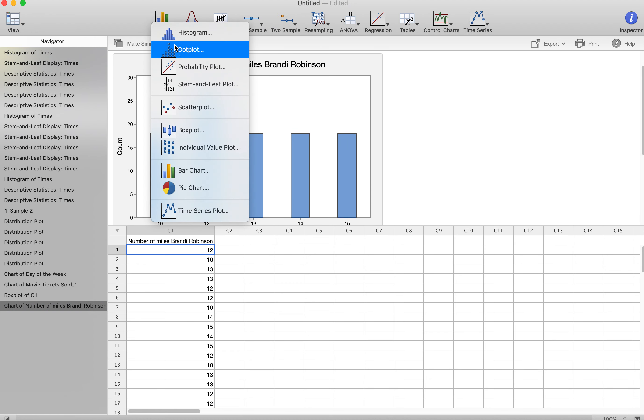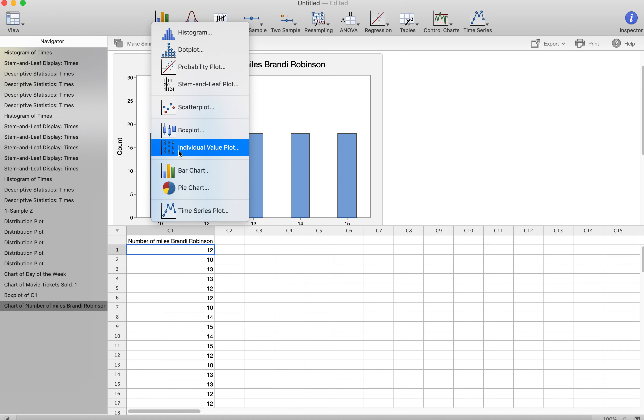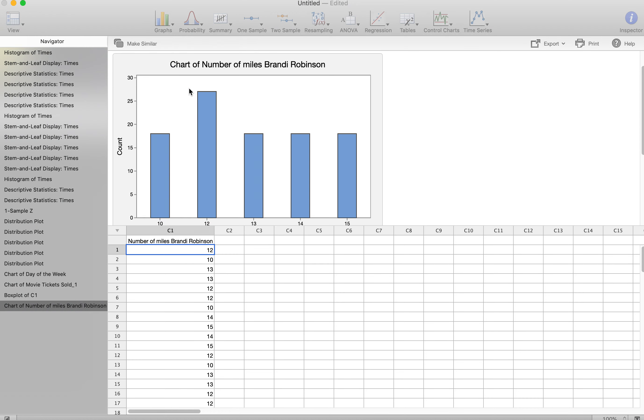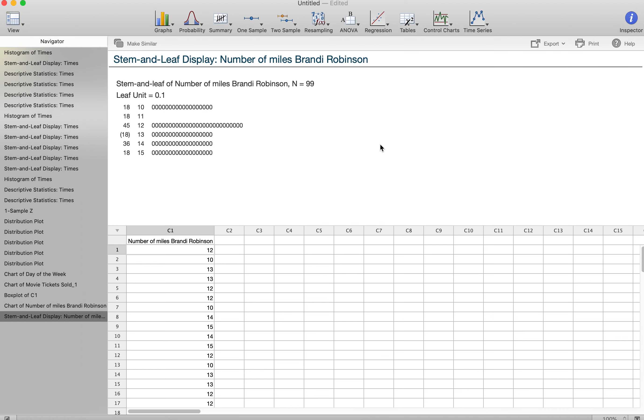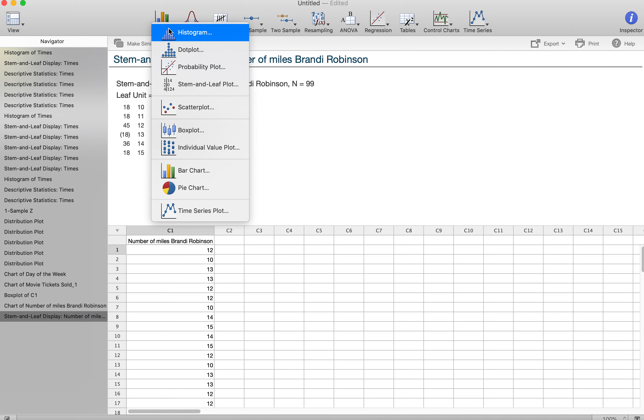I could also potentially do a pie chart. Not super helpful. A stem and leaf plot might be helpful. So here's my variable and there's my stem and leaf plot, which isn't very helpful because these are all the same numbers. So it's not going to be as helpful as the ones you've seen.